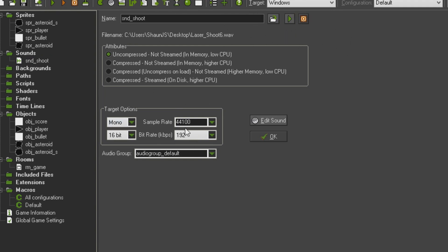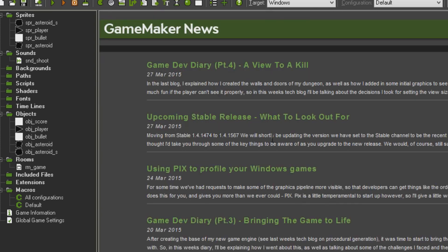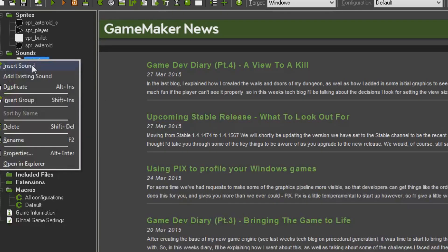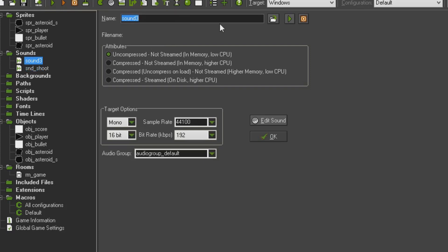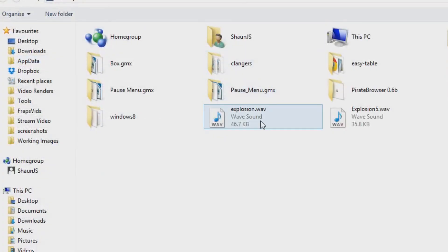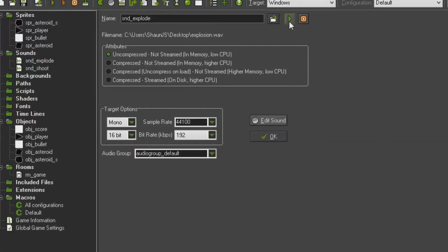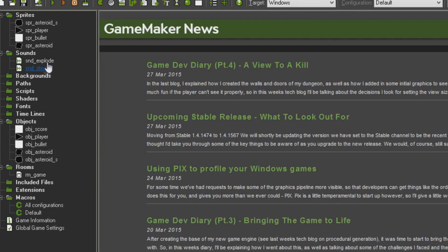Just to make sure you got the right one. Don't need to worry about any of these other settings for now — it'll work by default if you just leave them alone. I'm going to click OK on that one. And then do the same thing again — Insert Sound — SND_explode, and load in explosion.wav. Go ahead and click OK. So now we have those two sound effects in the game, ready to be referred to by our objects and used in the game logic.